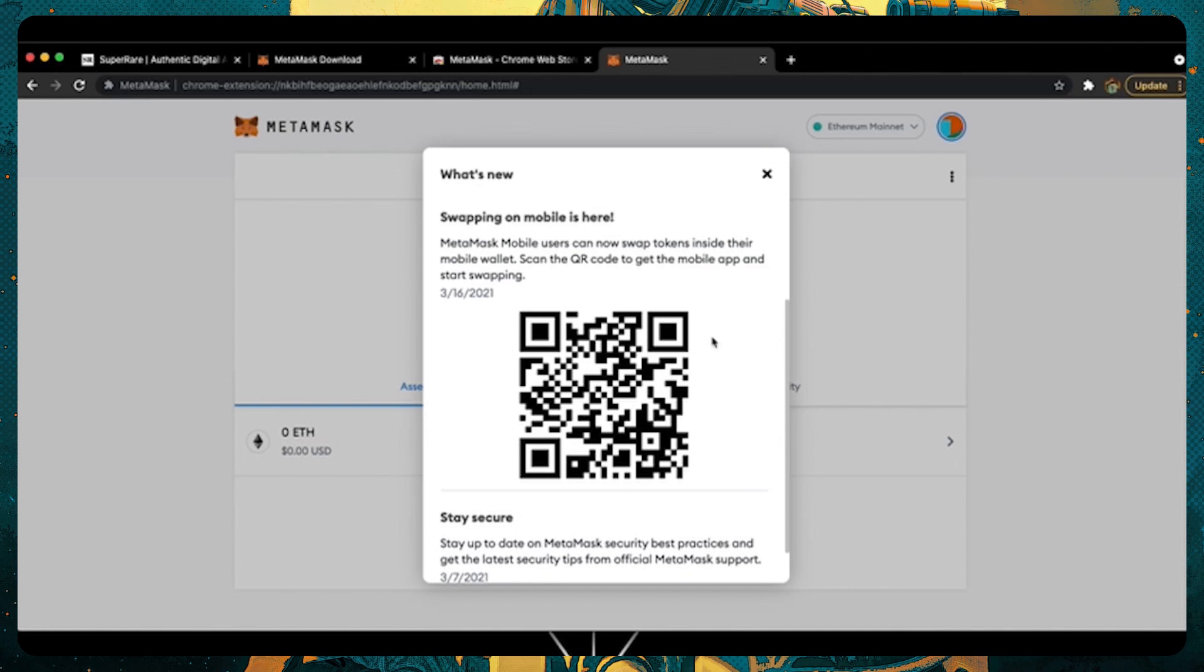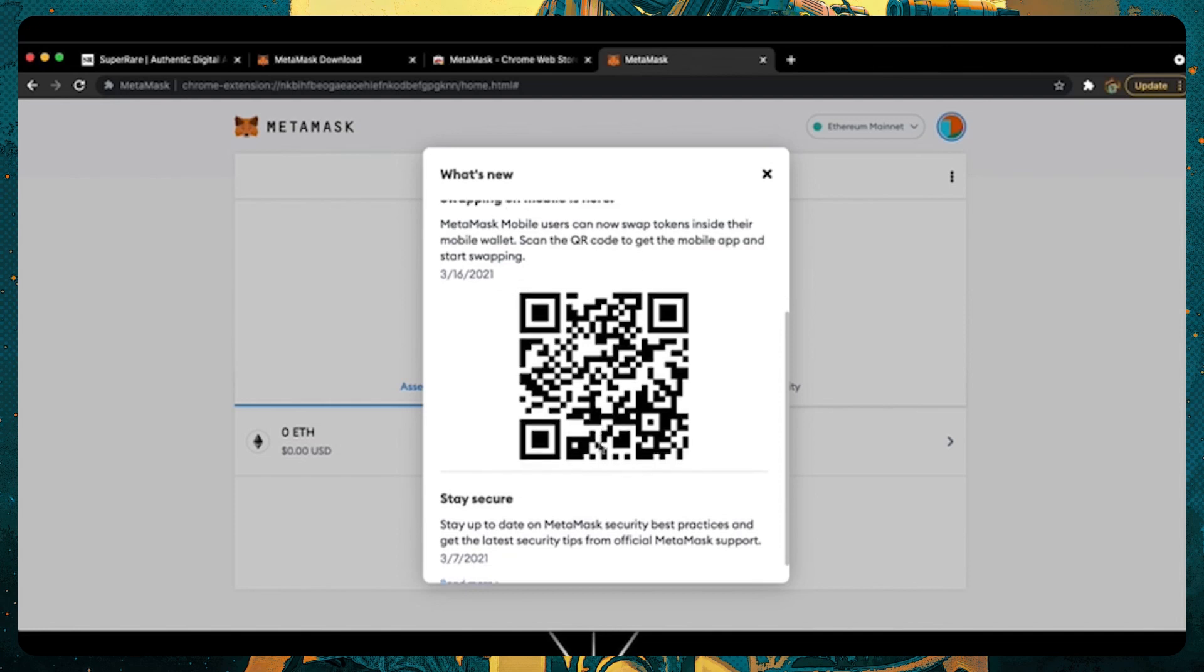This section here will allow you to connect this wallet to your mobile MetaMask wallet. We won't cover this today, but understanding it here is a great way to get started on mobile.